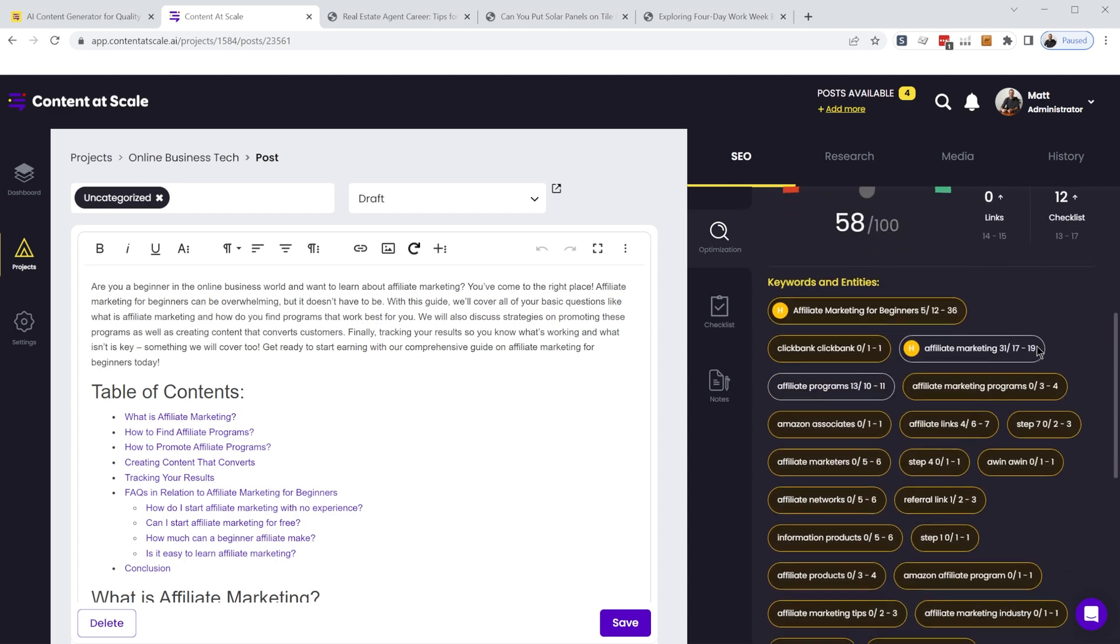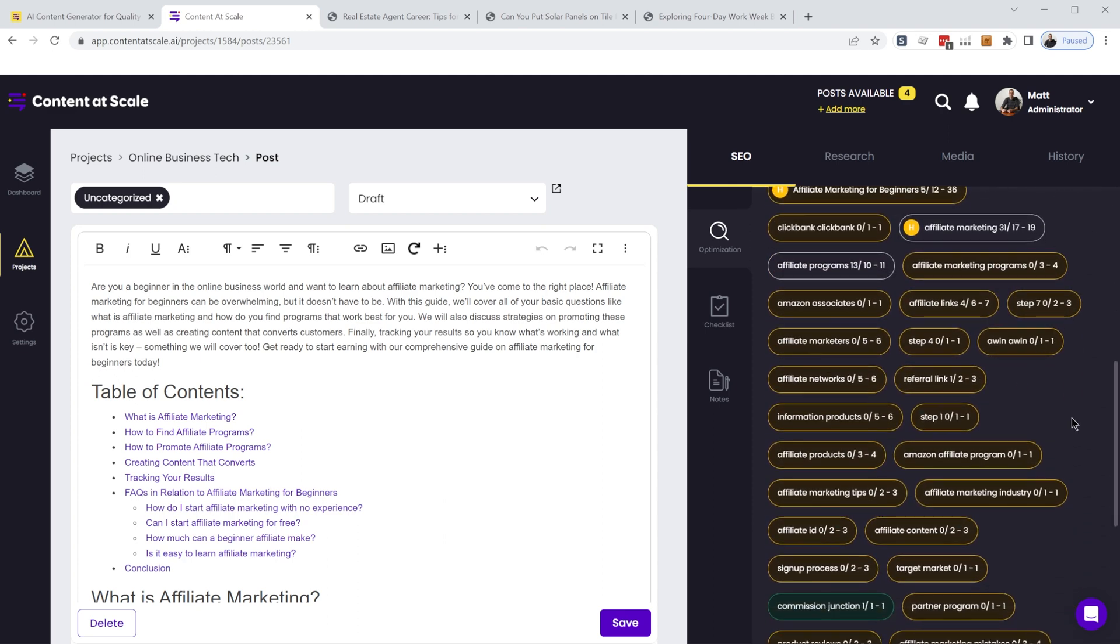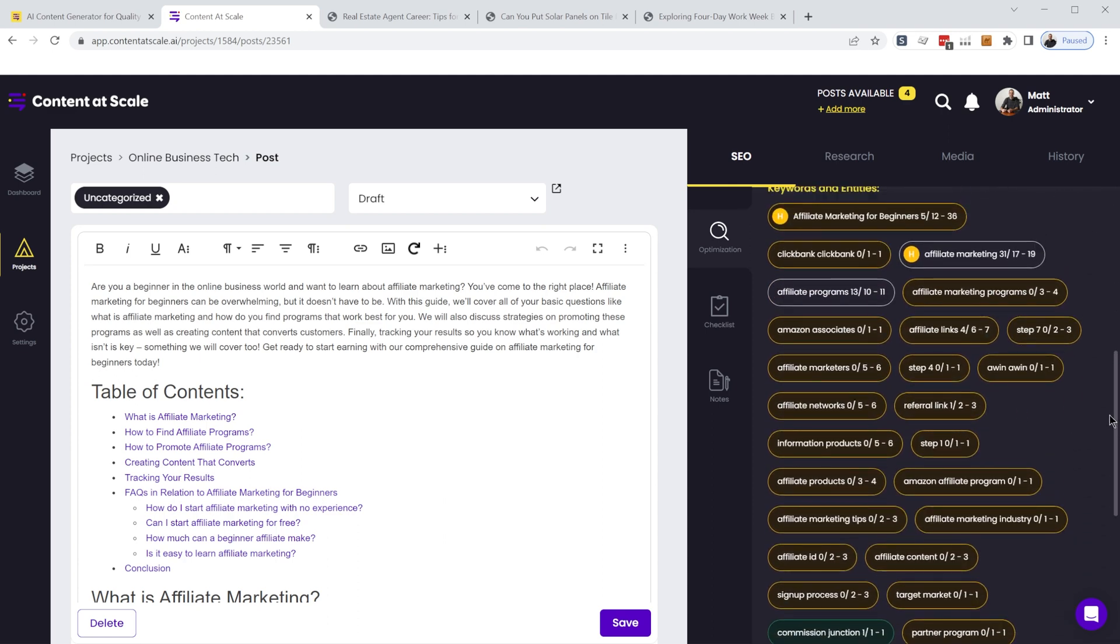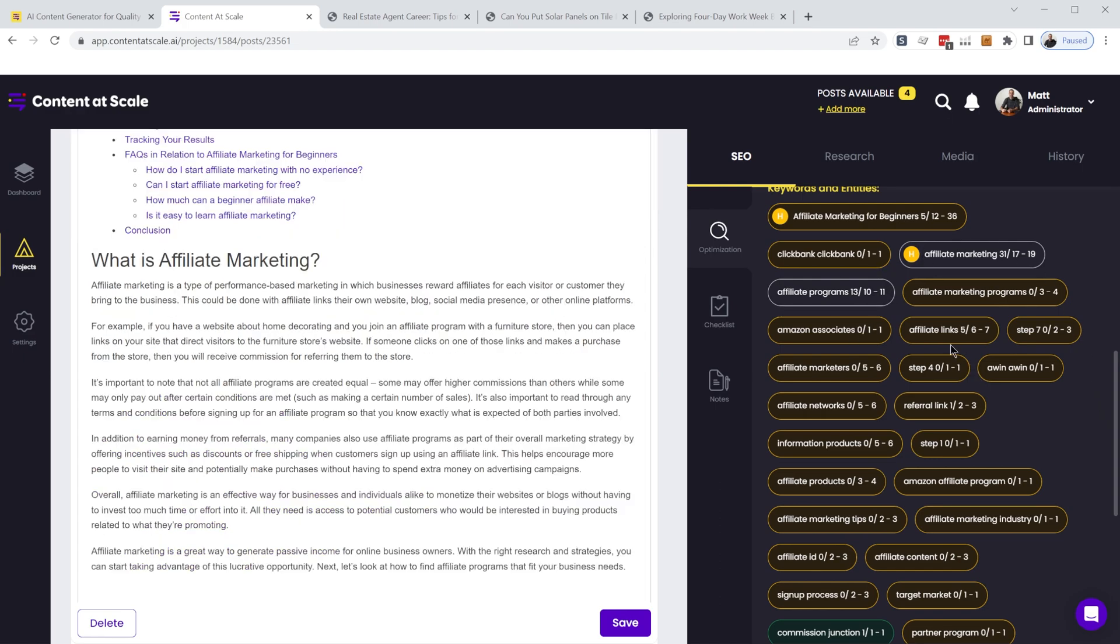Now down here, this will show you keywords that are recommended to be included in your article. So as an example, the phrase affiliate links appears in our article five times,